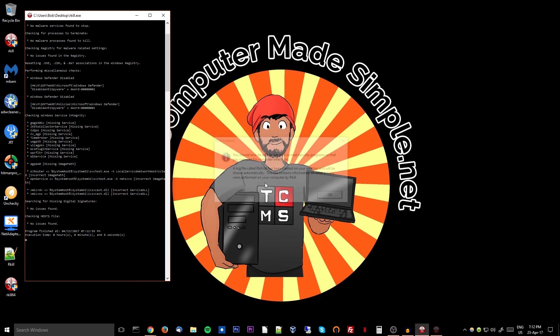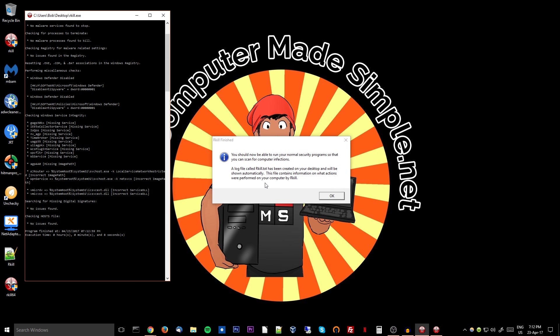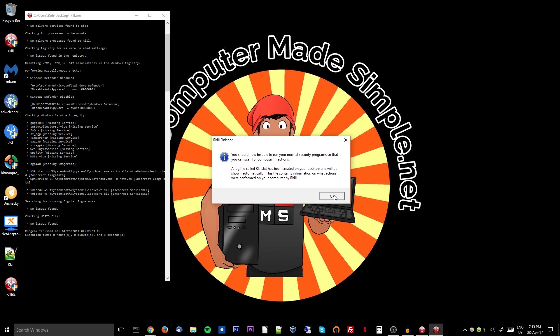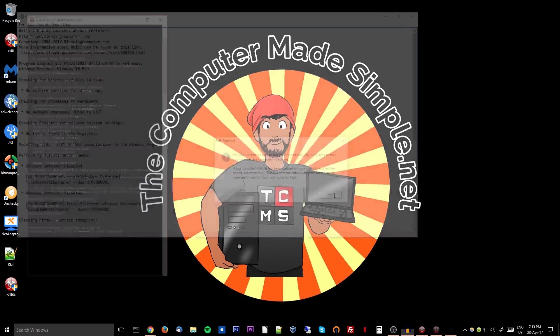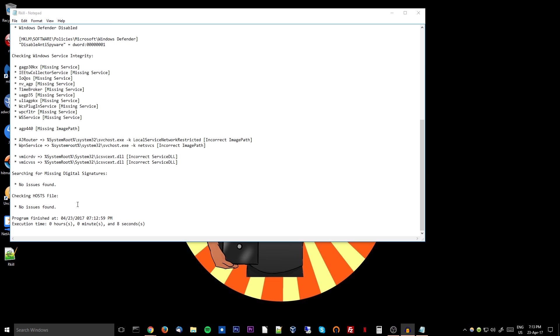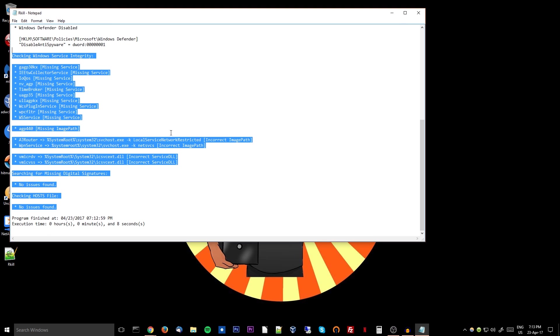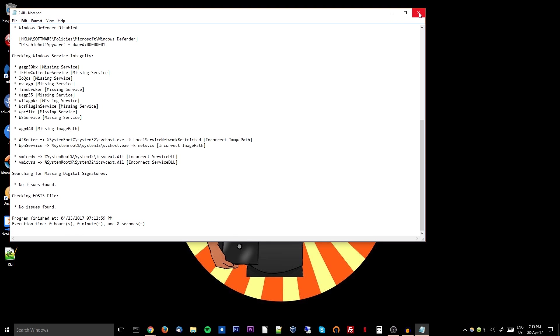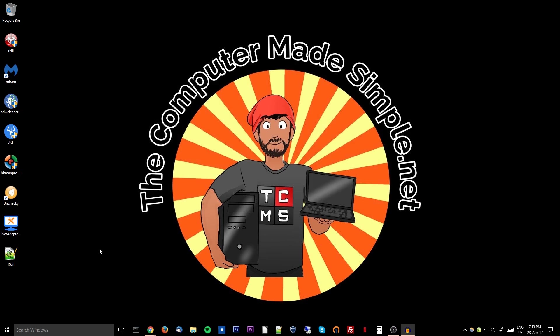It will go through your computer to make sure that there are no malicious processes, and it will fix any file extension hijacks or any registry options that are not supposed to be there. As we can see, everything's been completed and no issues were found in my case. Excellent, and it will create a log file.